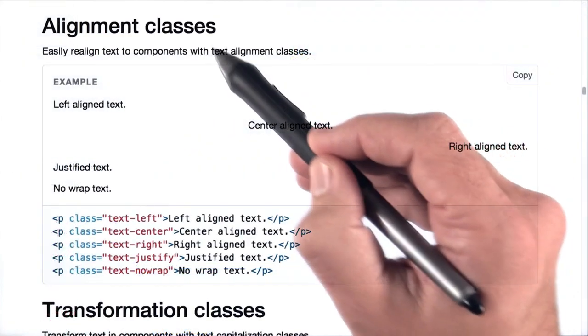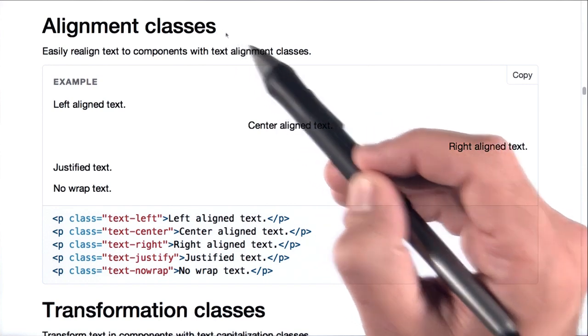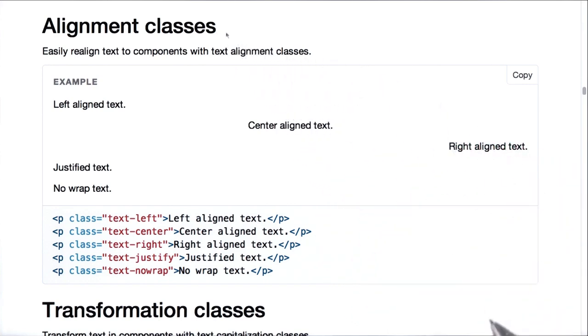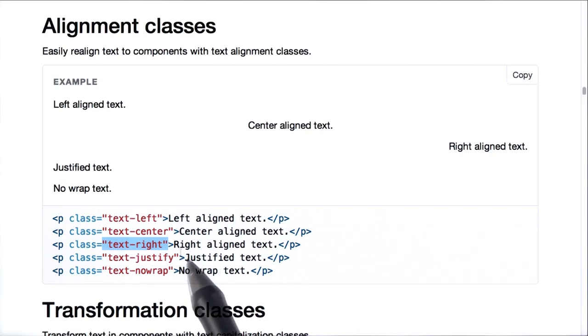I found this section about alignment classes in the CSS documentation. It looks like we just need to add text-right to get right aligned text. Let's go ahead and try that out.